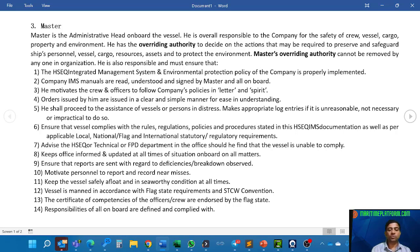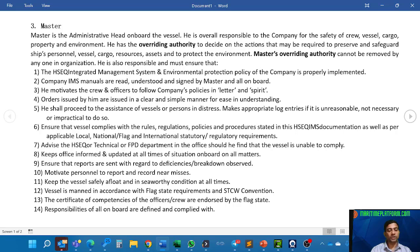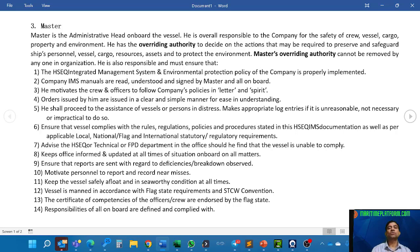Ensure the vessel complies with rules, regulations, policies, and procedures stated in HSEQ IMS documentation, as well as applicable local, national, flag, and international statutory and regulatory requirements. In a single statement, the master should follow the whole world's regulations: HSEQ IMS procedures, local regulations for the country and port, national and flag requirements — for example if the vessel's flag is Panama, Panama rules must be followed — and international conventions such as STCW and MARPOL. If he finds the vessel is unable to comply with any regulation, he must advise the HSEQ, technical, or FPD department in the office.